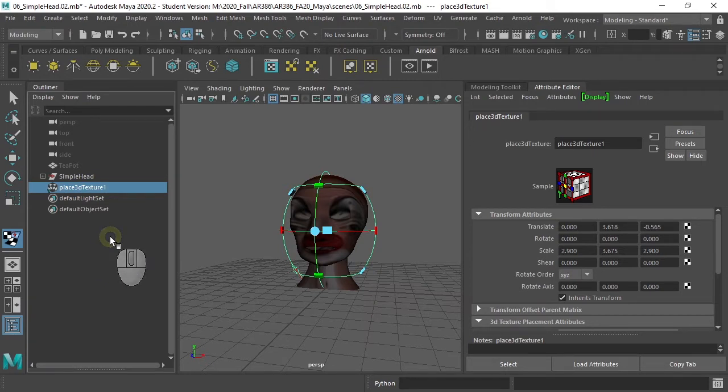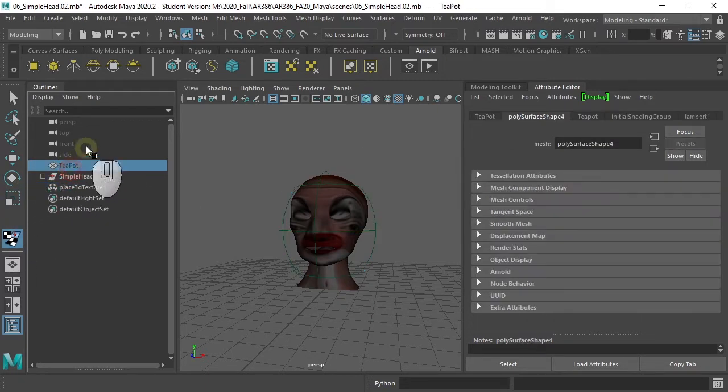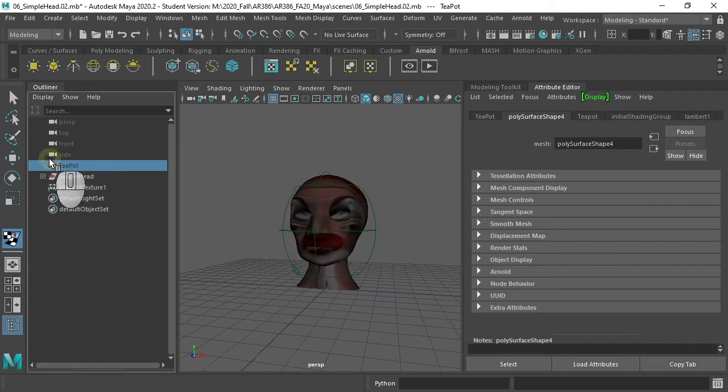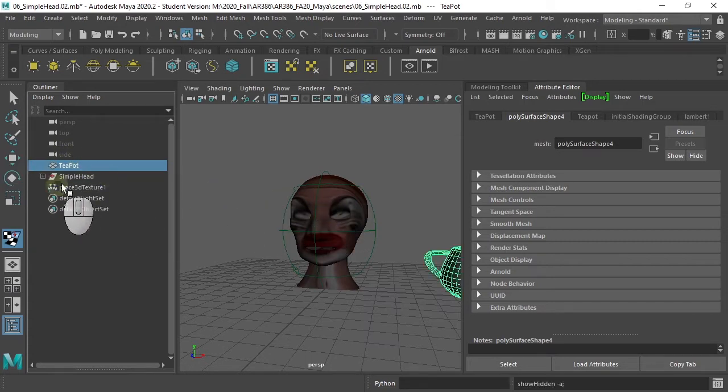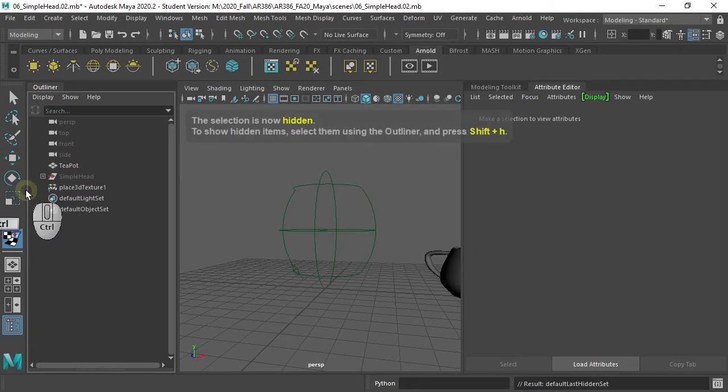So, I'm going to take the other, the teapot, and hit Shift-H to bring it back. I'm going to hide this one for a bit using Ctrl-H.